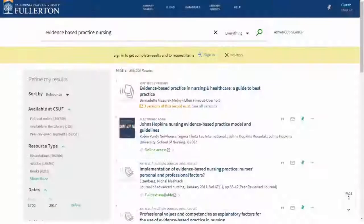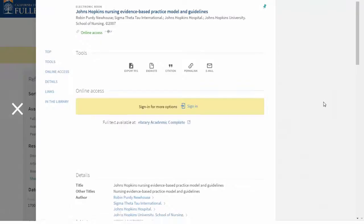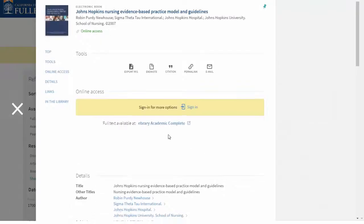You can also find ebooks as part of your search results. Go straight to the full book just by clicking on the link.